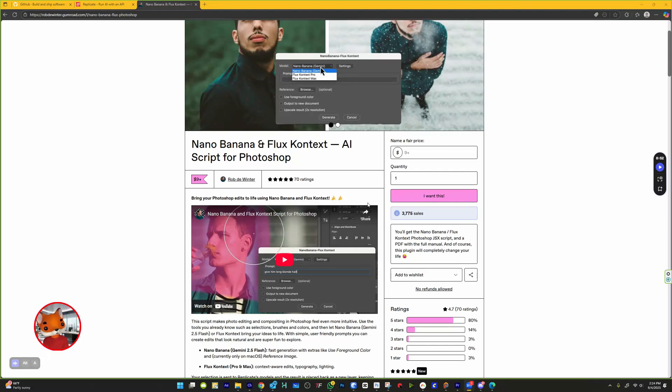This video will show you how to install the Nano Banana and Flux Context AI script for Photoshop. Before you begin, note that there are two costs.